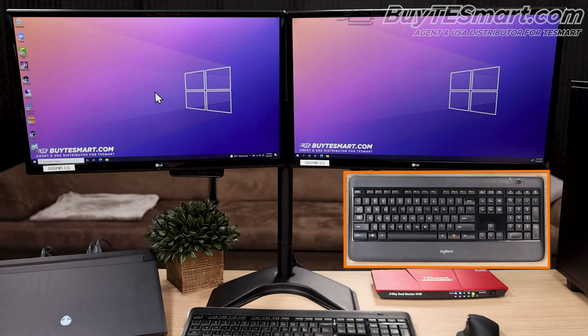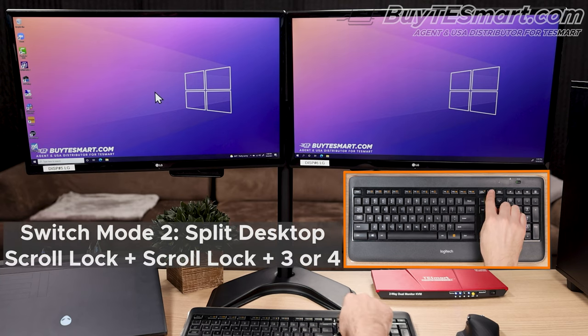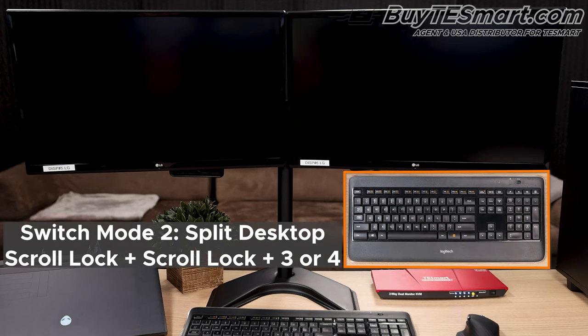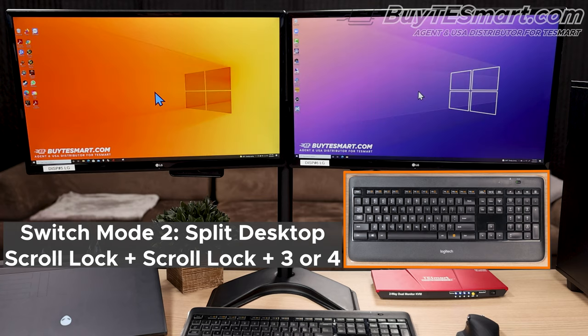Now, if you want to switch over to mode 2, which is where you have one computer on each monitor simultaneously, you'll press scroll scroll 3 or 4. So, we're going to press 3 here, and we're going to have PC1 on the left and PC2 on the right.